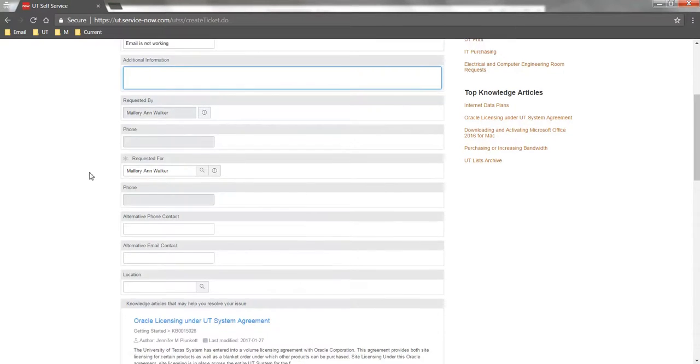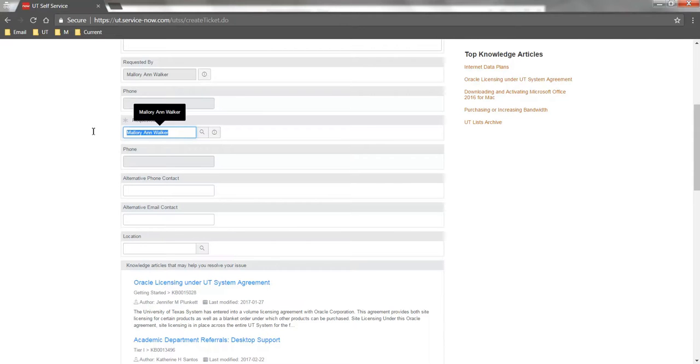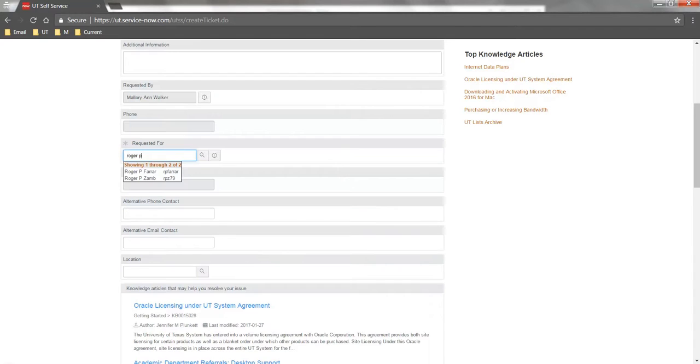The Requested For field can be used separately if you are submitting the ticket on behalf of another user. Enter the user's name or EID to search for them.